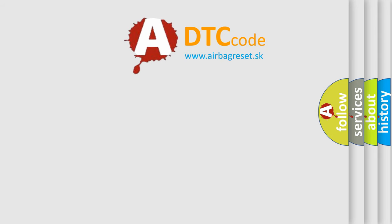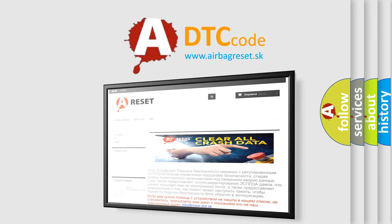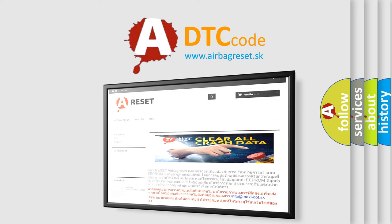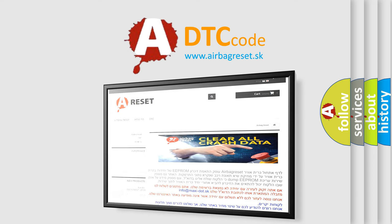The Airbag Reset website aims to provide information in 52 languages. Thank you for your attention and stay tuned for the next video.